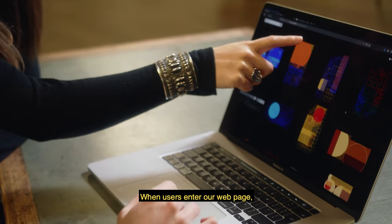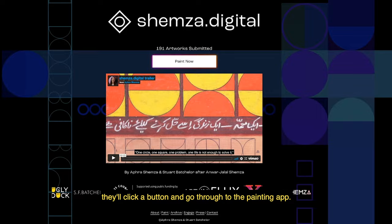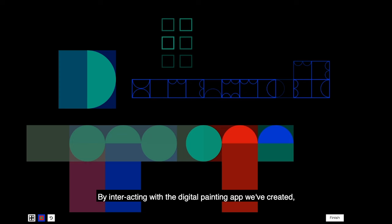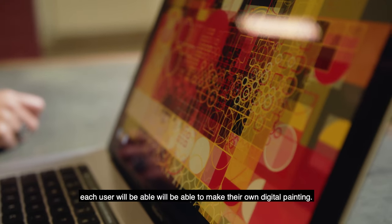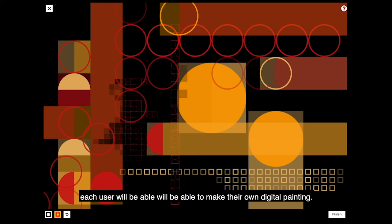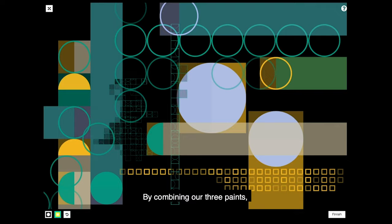When users enter our webpage they'll click a button and go through to the painting app. By interacting with the digital painting app we've created, each user will be able to make their own digital painting by combining our three paints and altering the colors as well.